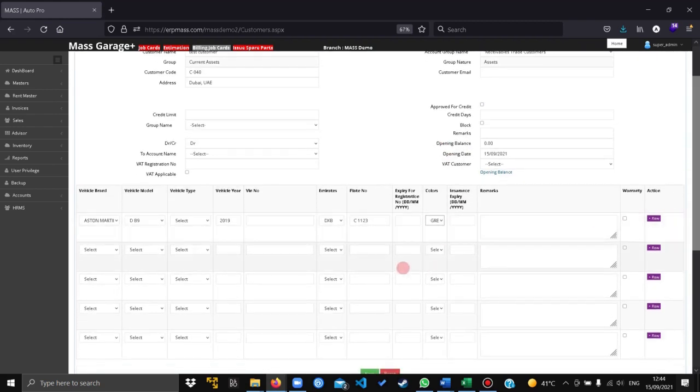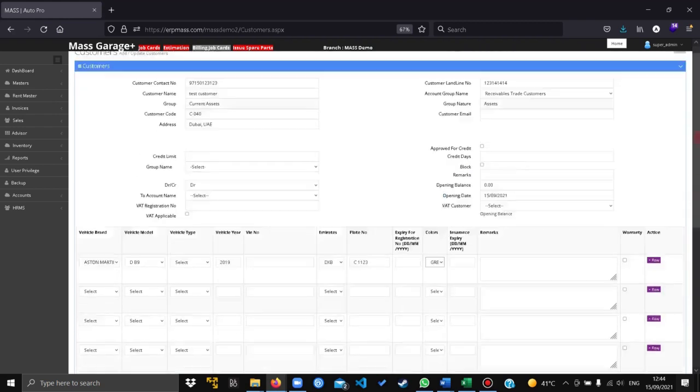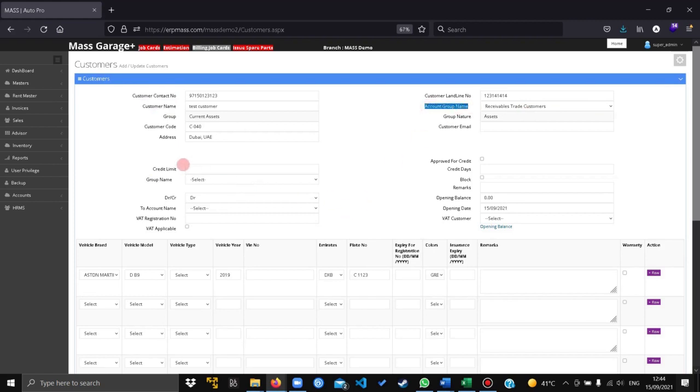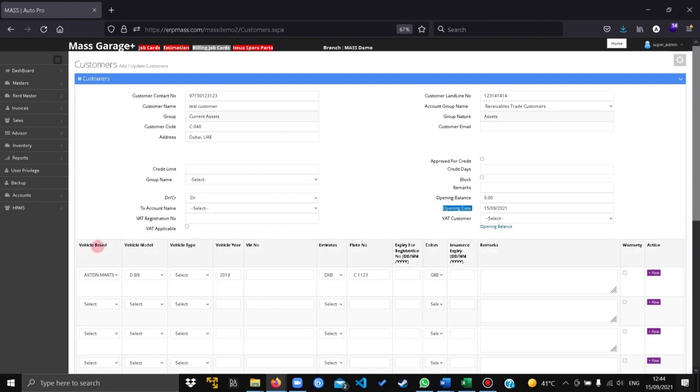In this customer form, the customer contact number, customer name, the account group name, the opening date, and the vehicle details which are the brand, model, emirates, and plate number are mandatory.